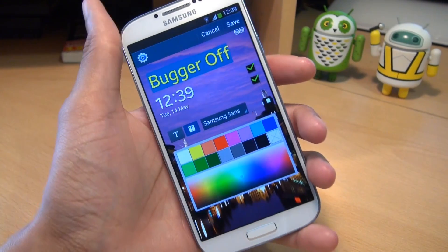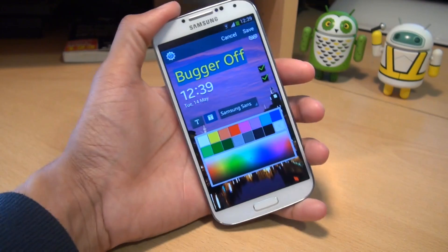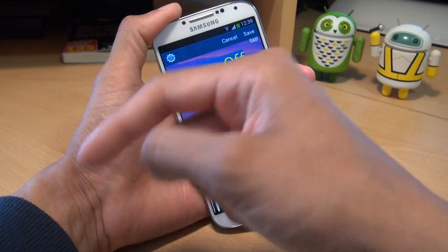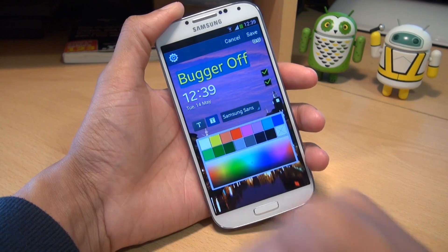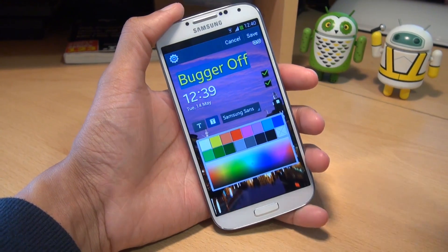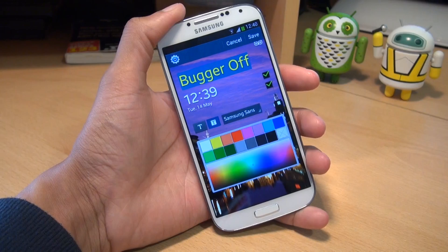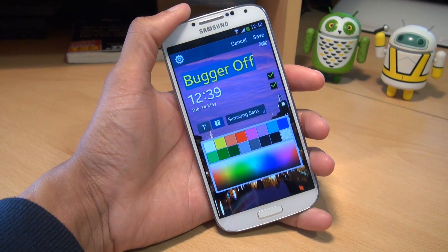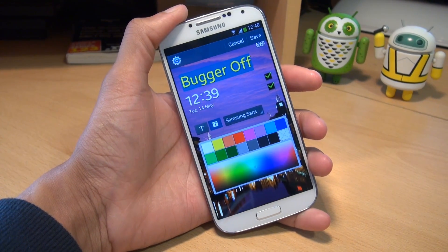That's been a look at how you can customise the lock screen on your Samsung Galaxy S4 smartphone. Any comments or questions, hit them up in the comment section below. Give us a thumbs up if you liked the video, and if you haven't already, hit Subscribe. Thanks for watching, have an awesome day, and we'll see you next time.